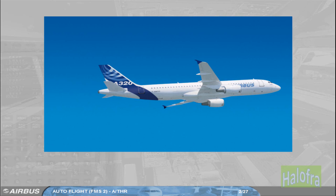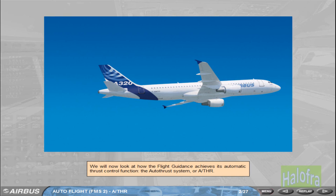We will now look at how the flight guidance achieves its automatic thrust control function, the Autothrust system or Autothrust.